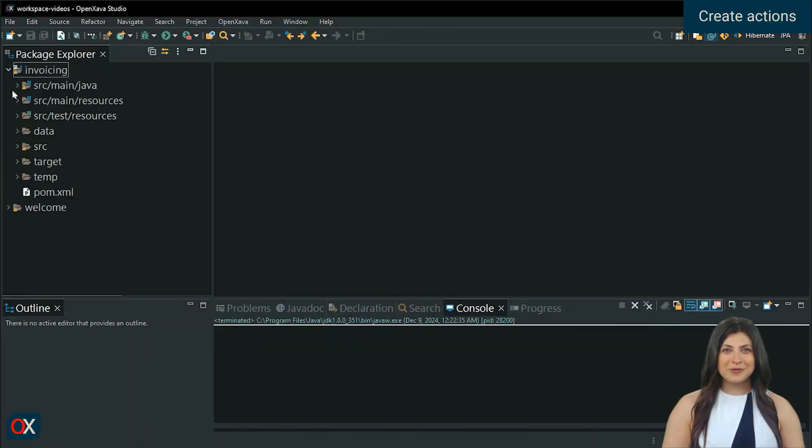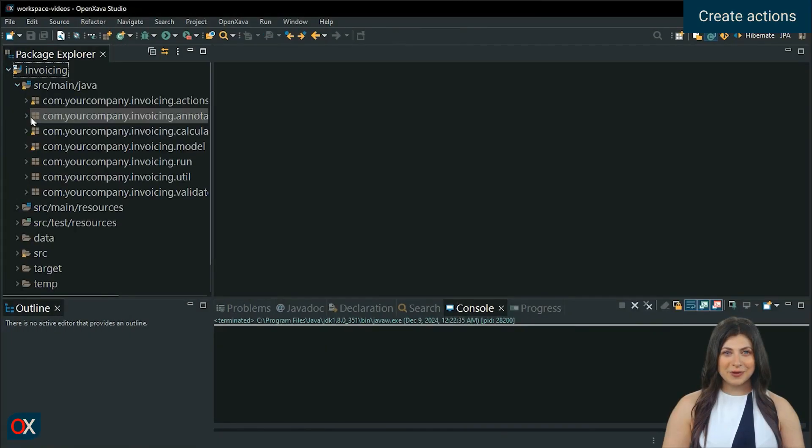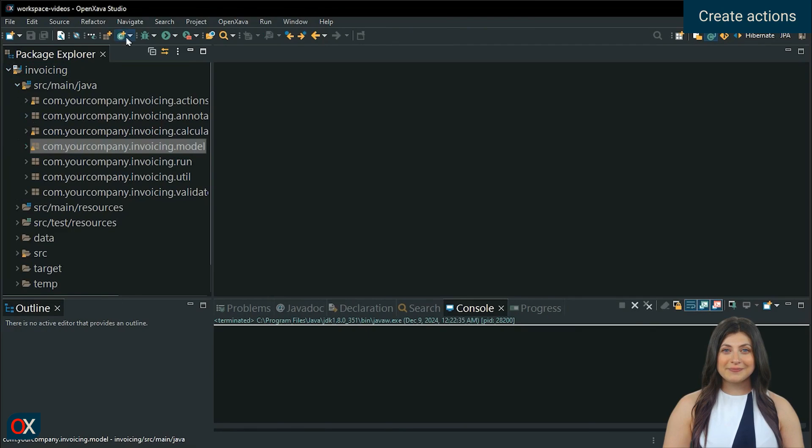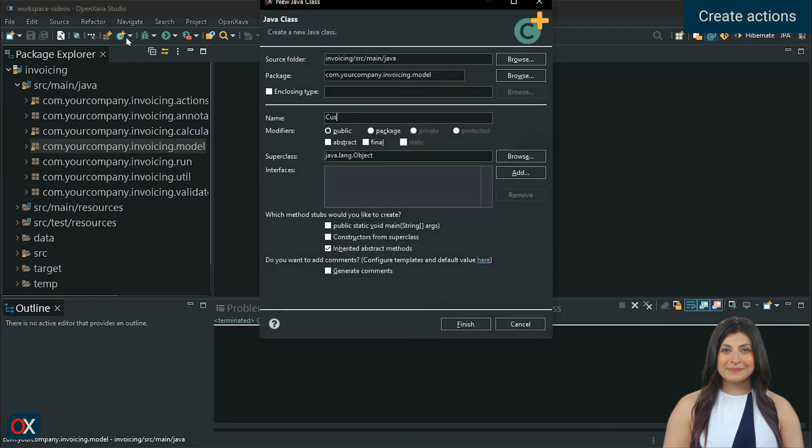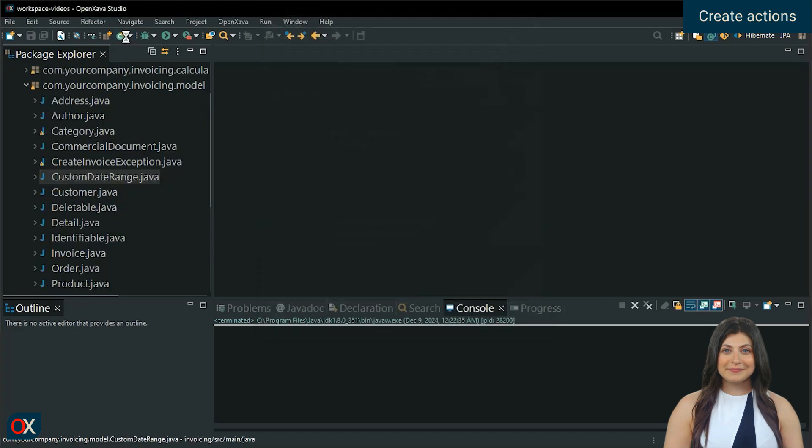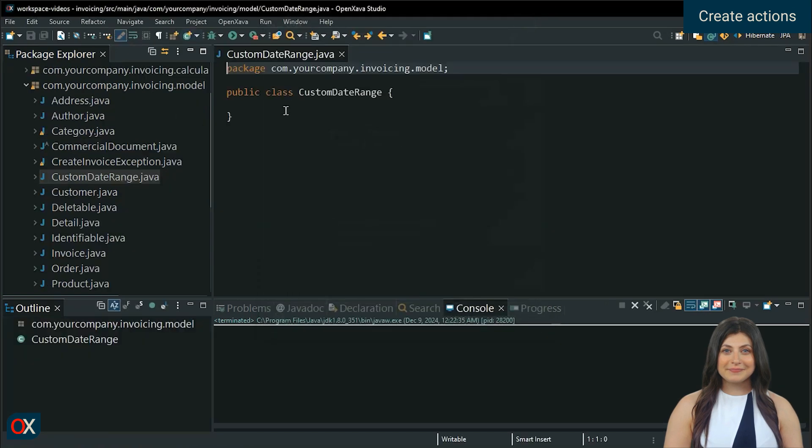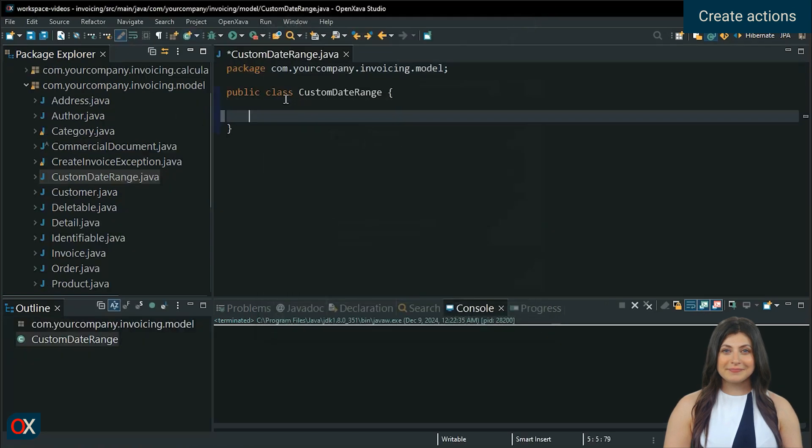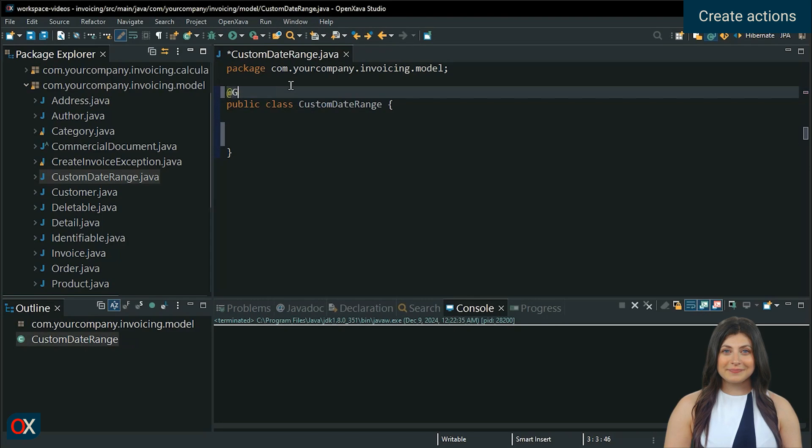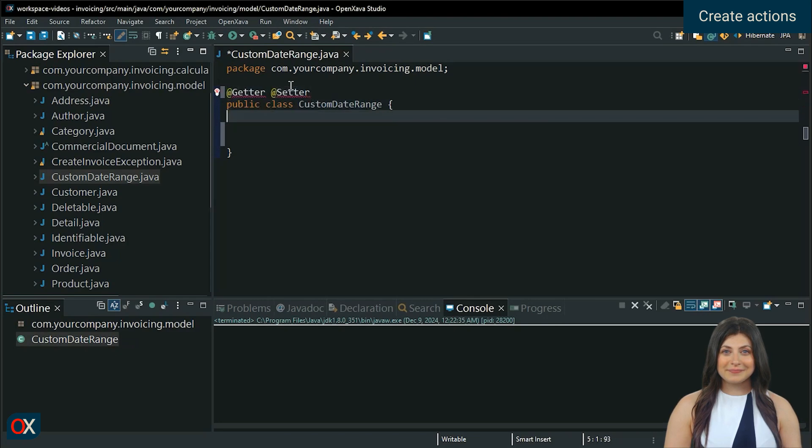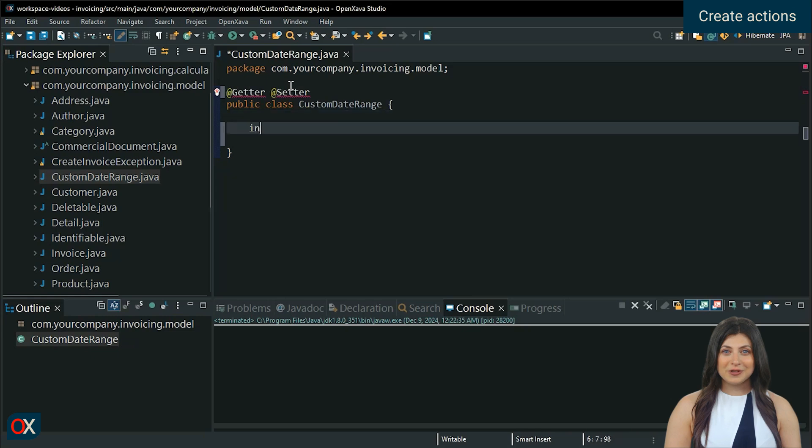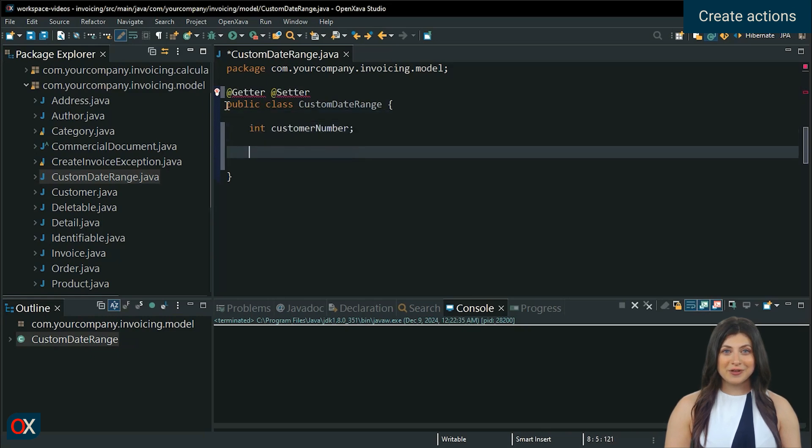First, create the transient class custom date range with the property customer number to store the customer number value.